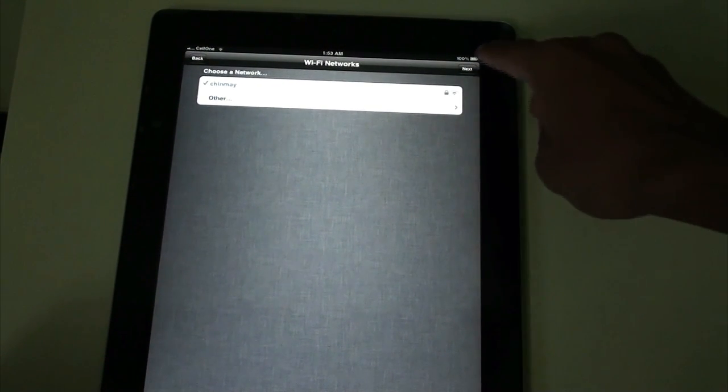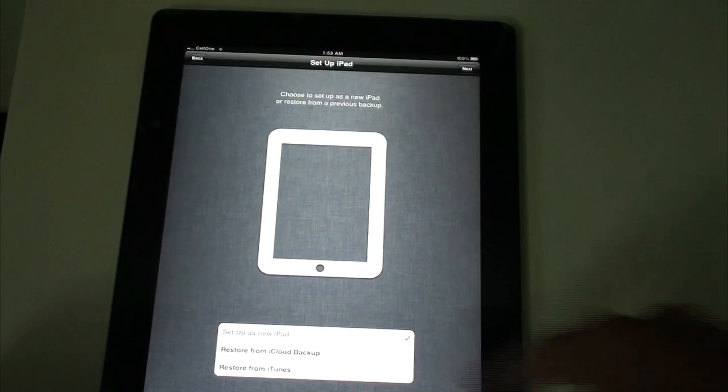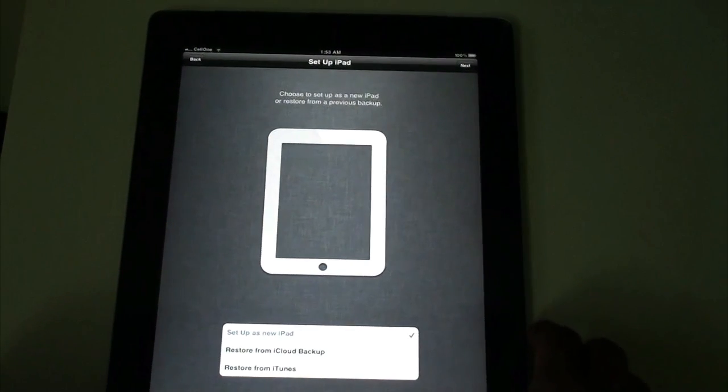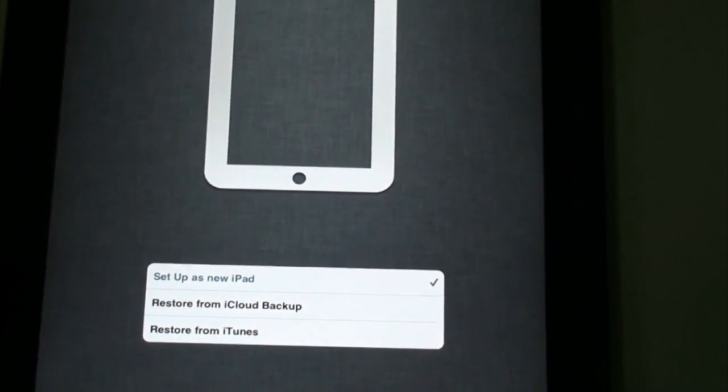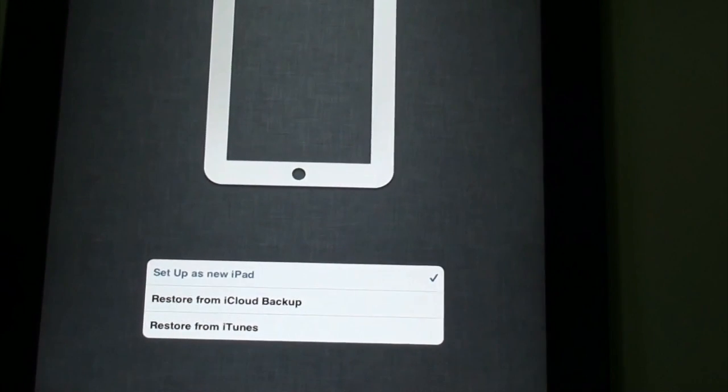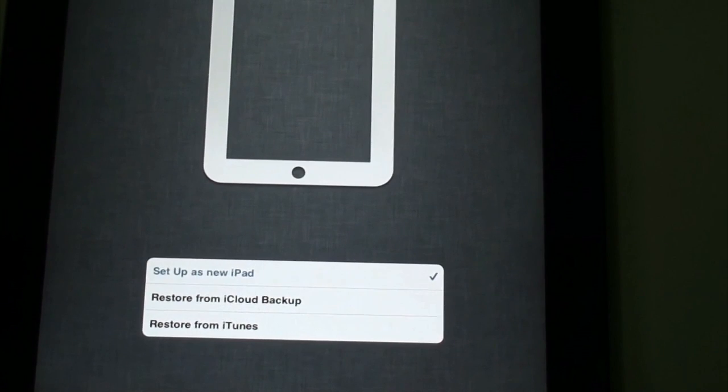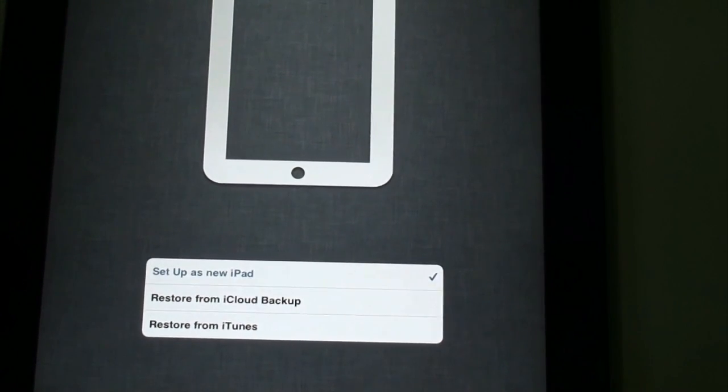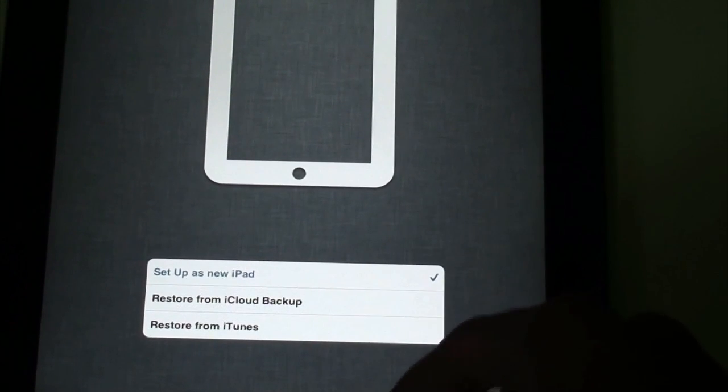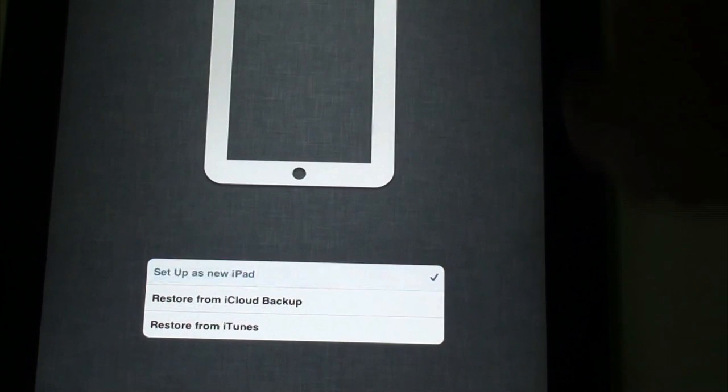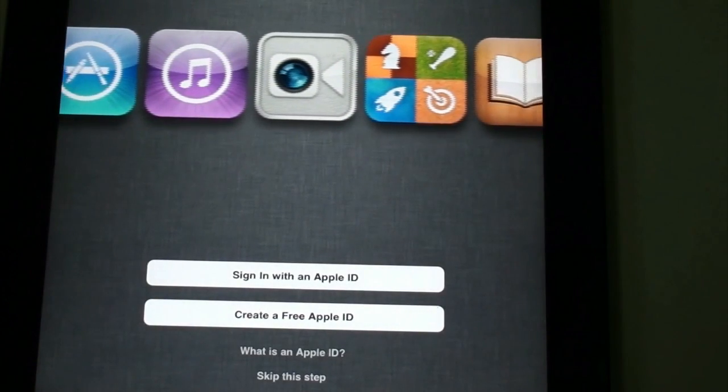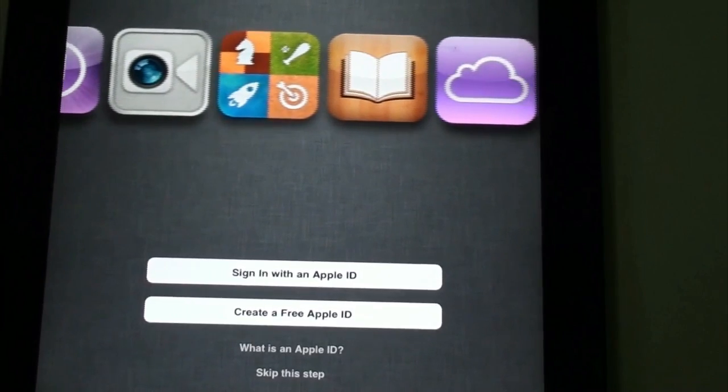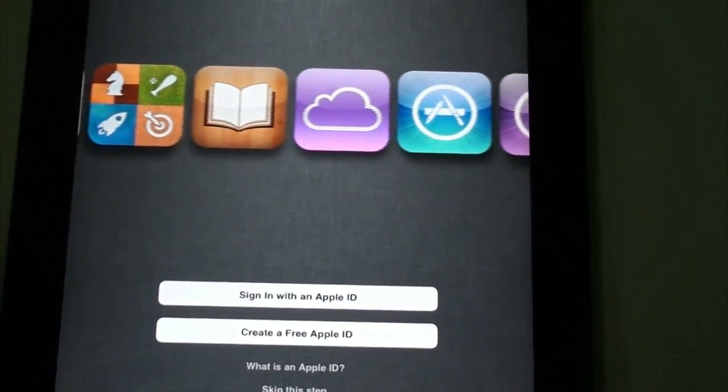We have the Next button popping up. We can set it up as a new iPad, we can also restore it from a cloud backup that would be coming up pretty soon as soon as the original iOS 5 is released for each and every person for the fall. You can also restore from the iTunes backup. I'm going to be setting it up as a new iPad and just click on Next.